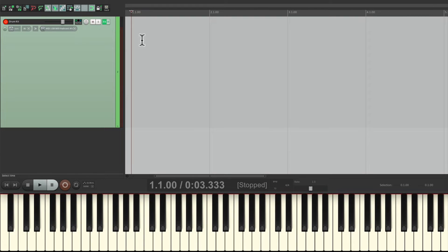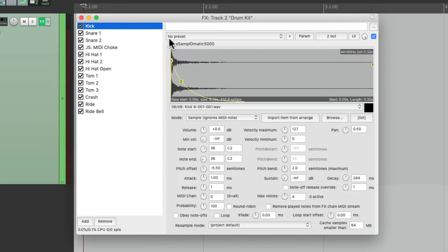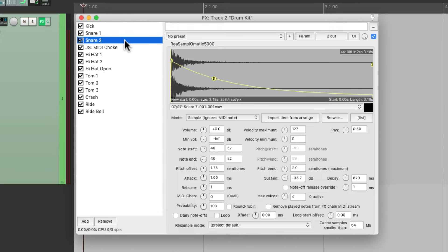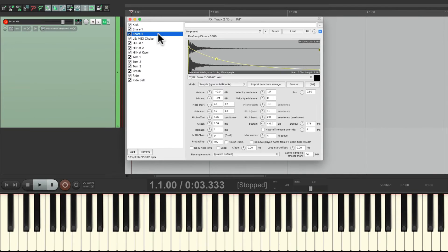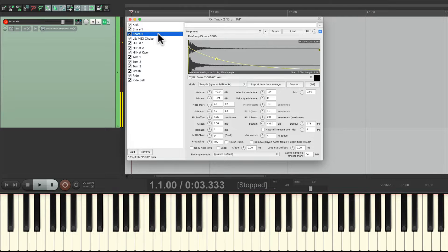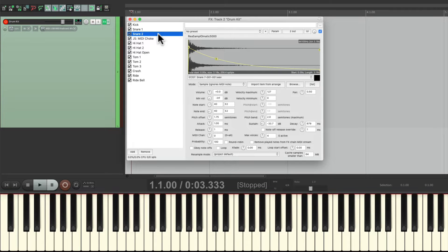It's a track I set up with multiple versions of Resamplematic 5000 using different samples on each key, which sounds like this. But everything we do in this video is going to work with any drum software you choose.